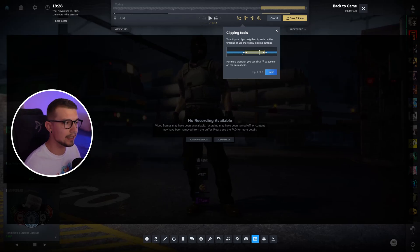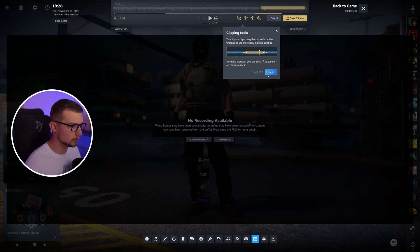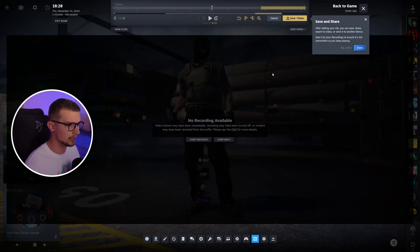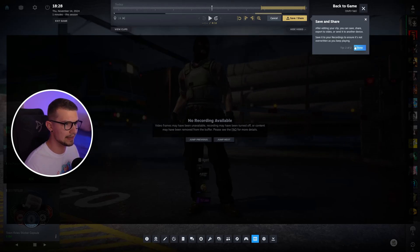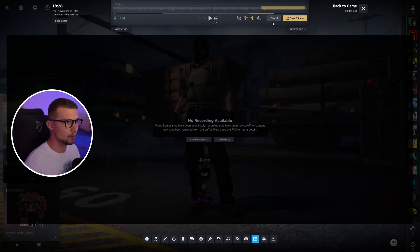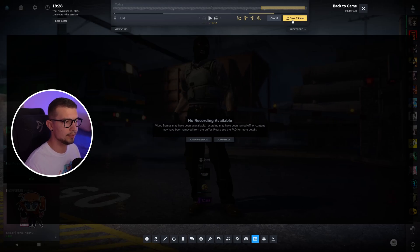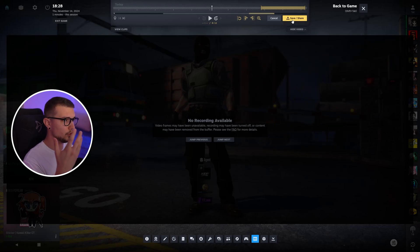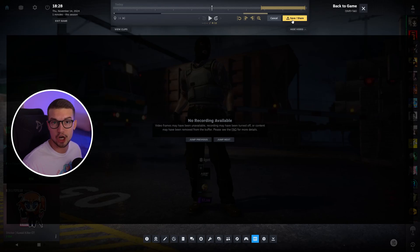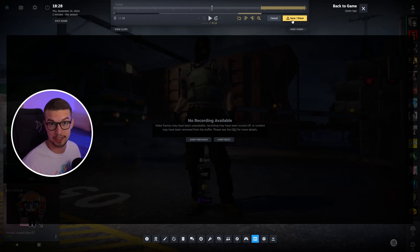Once you've done that, you can check this tutorial, clipping tools, how it works. You can save it, save and share. And if you are done, you can simply click save. And it can also share it to your Steam profile so your friends can see how many good shots you actually hit. And that's basically it.